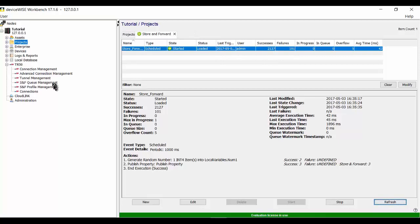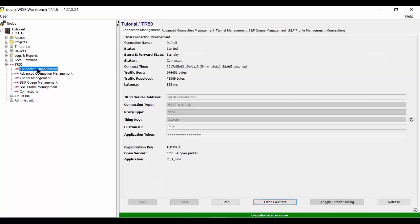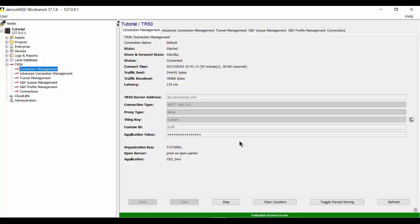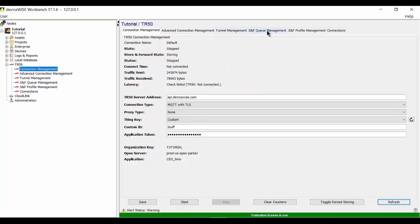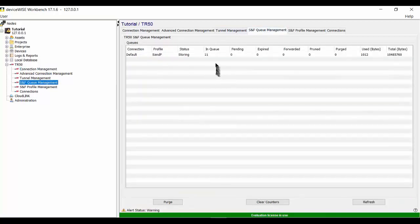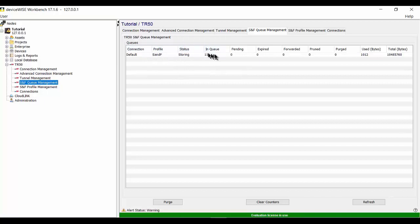So now we're going to go back to our TR-50 connection management. And we're going to stop the TR-50 connection, which should trigger our store and forward and start storing the data locally. So I'm going to stop the TR-50 and refresh it to confirm that it's stopped. It is stopped. Now on the store and forward queue management tab, you can see that my store and forward profile is now saving the data.